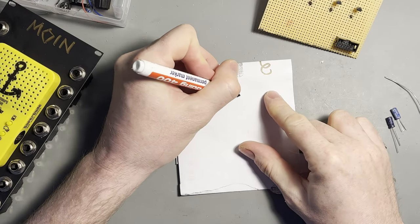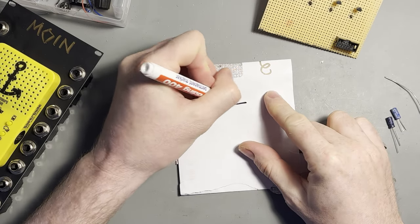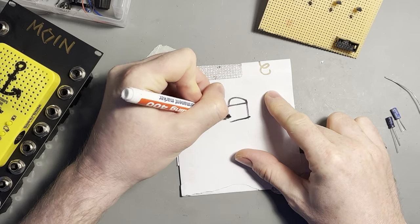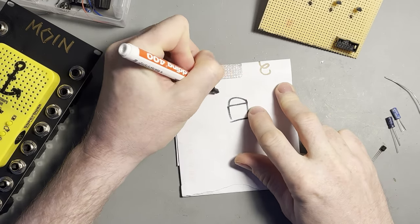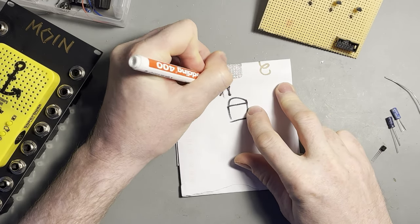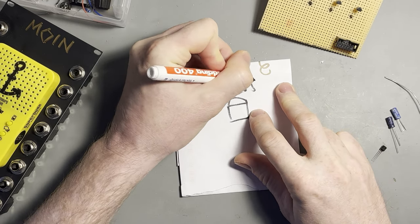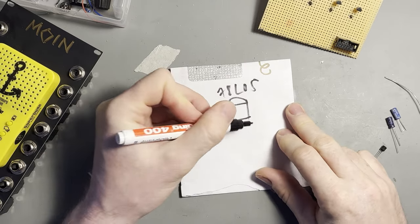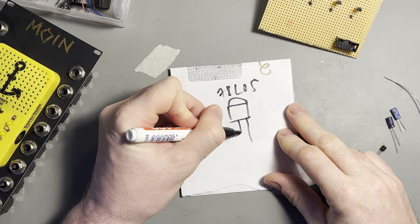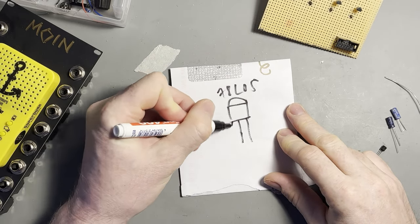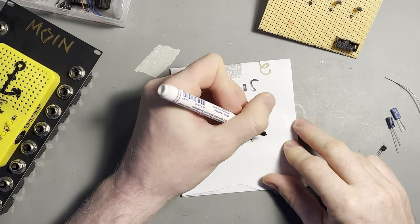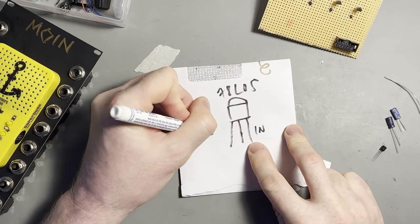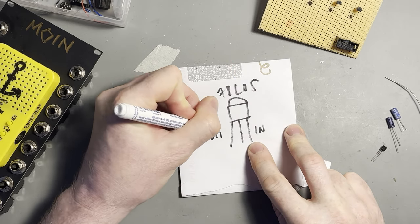I also added a 78L05 voltage regulator to convert 12 volts to 5 volts which is needed for the soundbox. Now I can plug it directly into my Eurorack power supply.